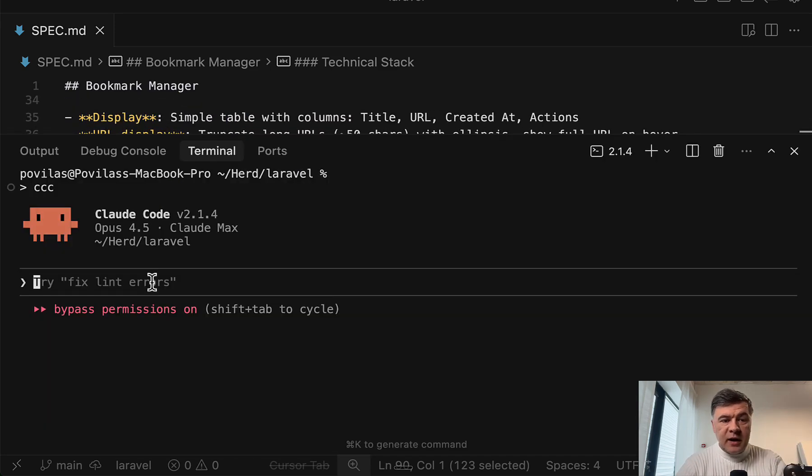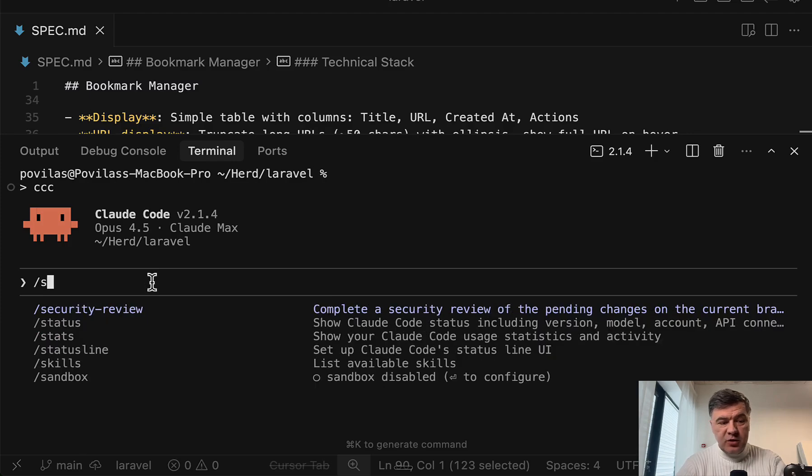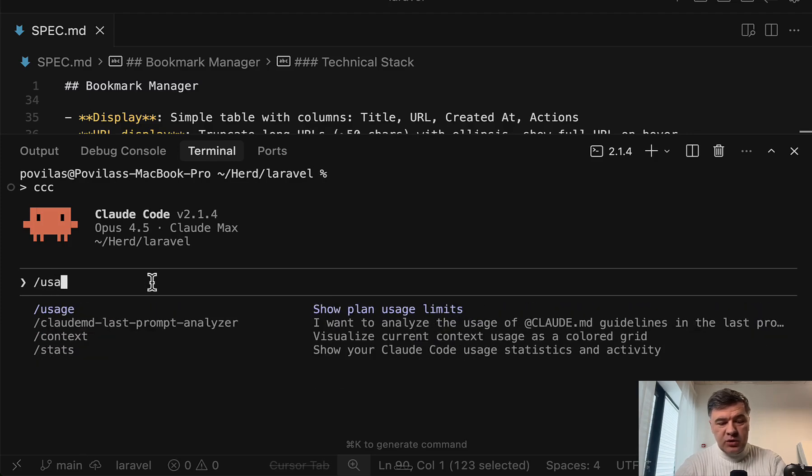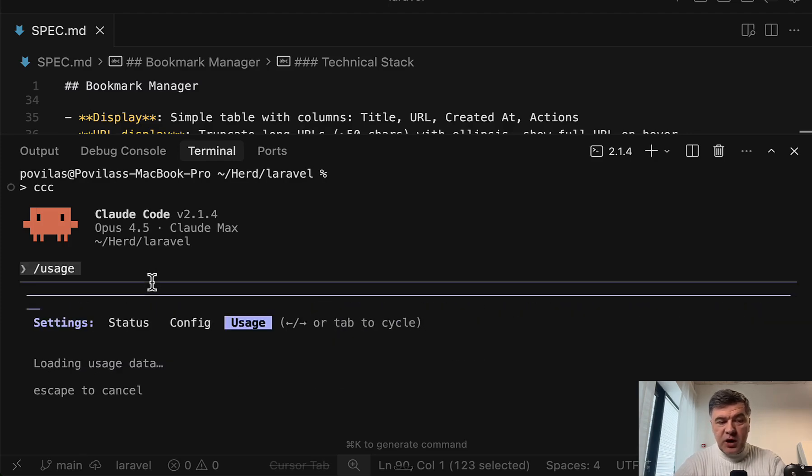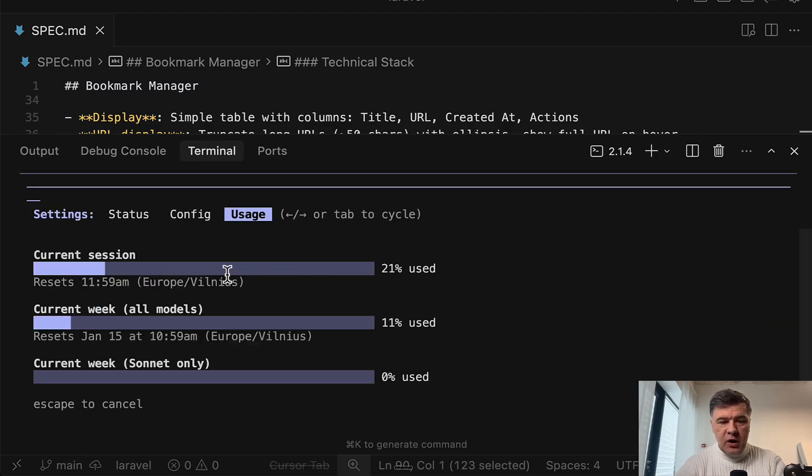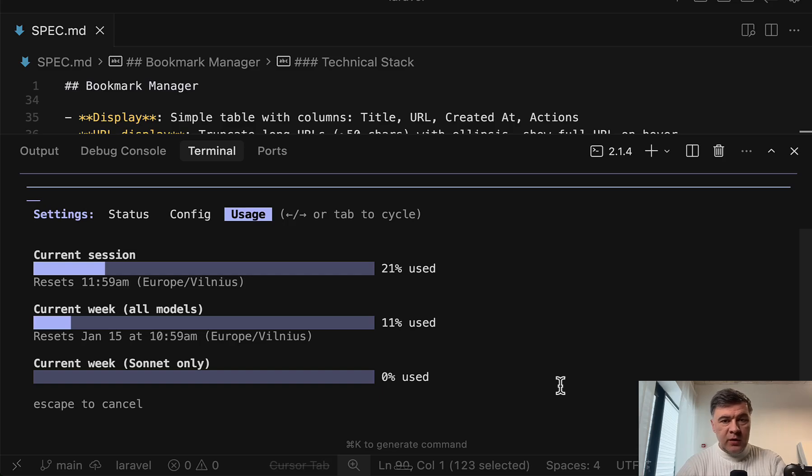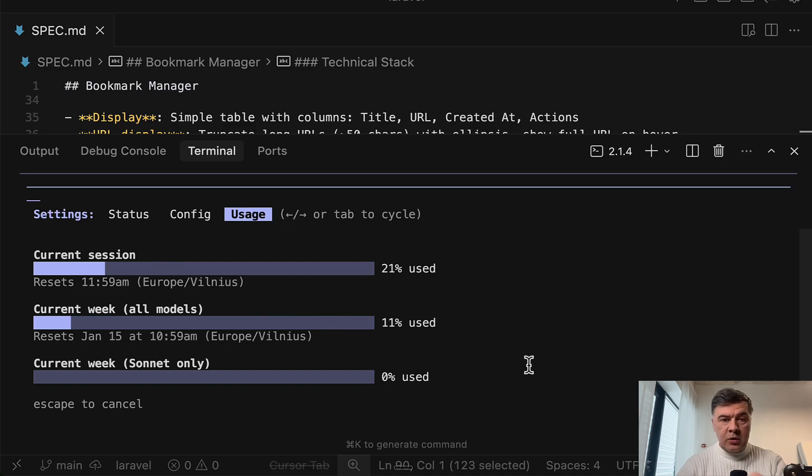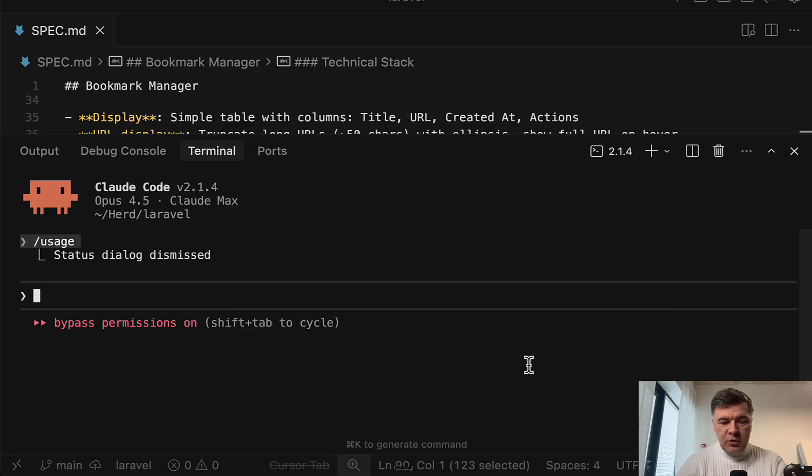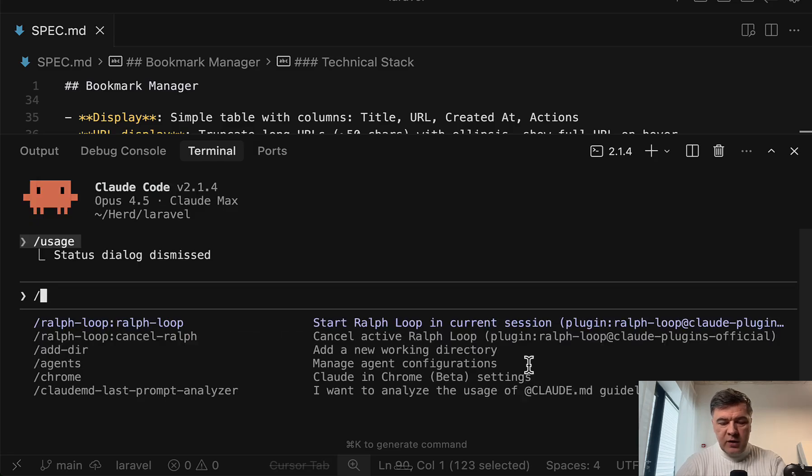So anyway, Ralph Wiggum on top of Claude Code should one-shot this function. So let's try that in action. But before I do that, let's check the usage and we will check the usage afterwards. So how much usage was actually gone with Ralph and Claude Code. Currently, we have 21% current session. I'm on Claude Max $100 plan.